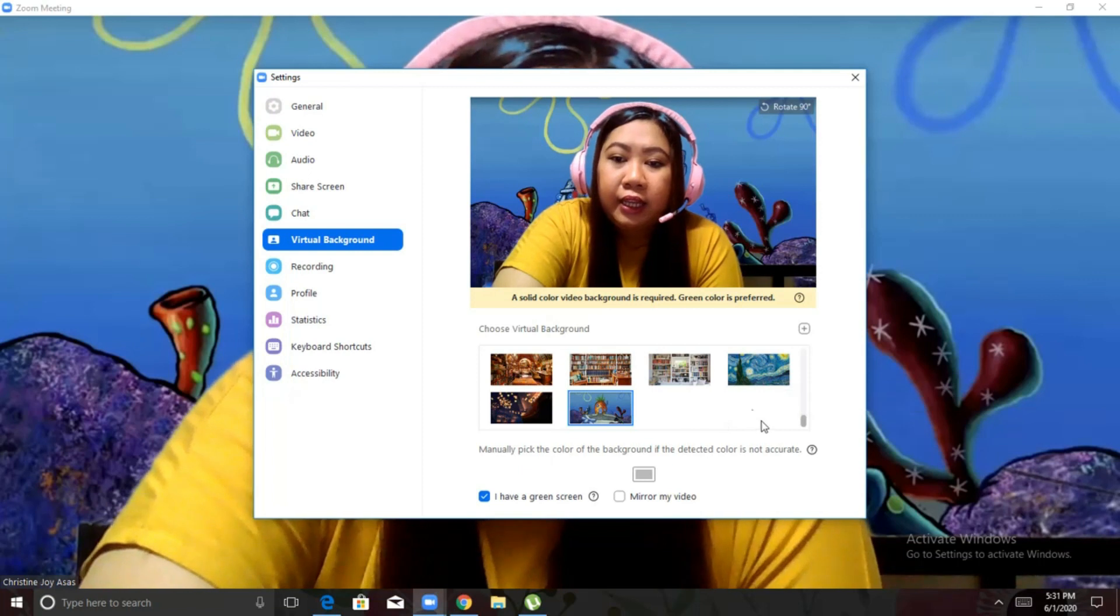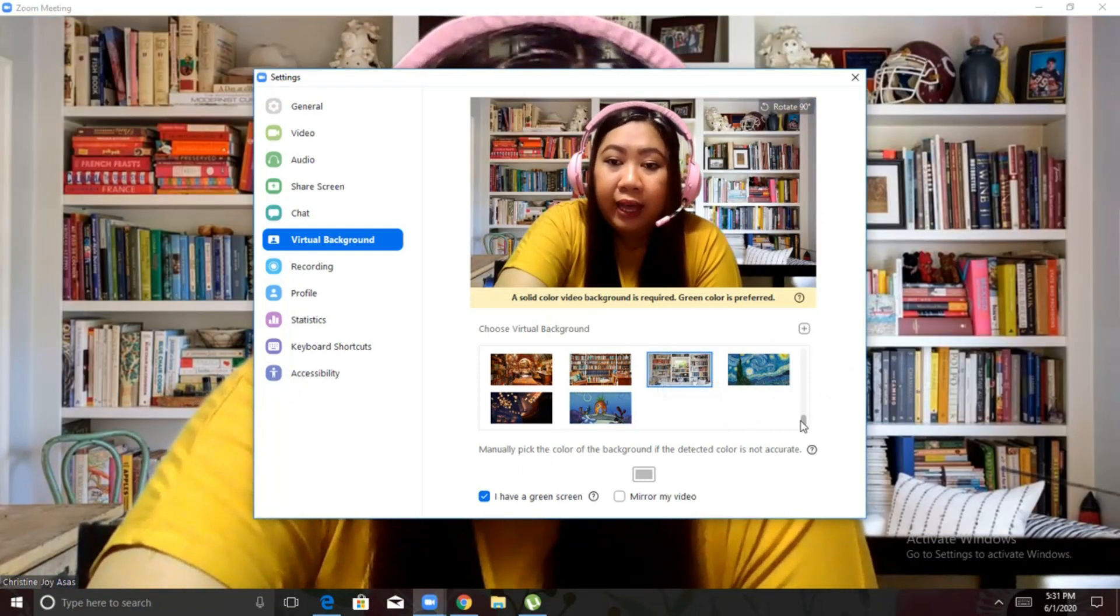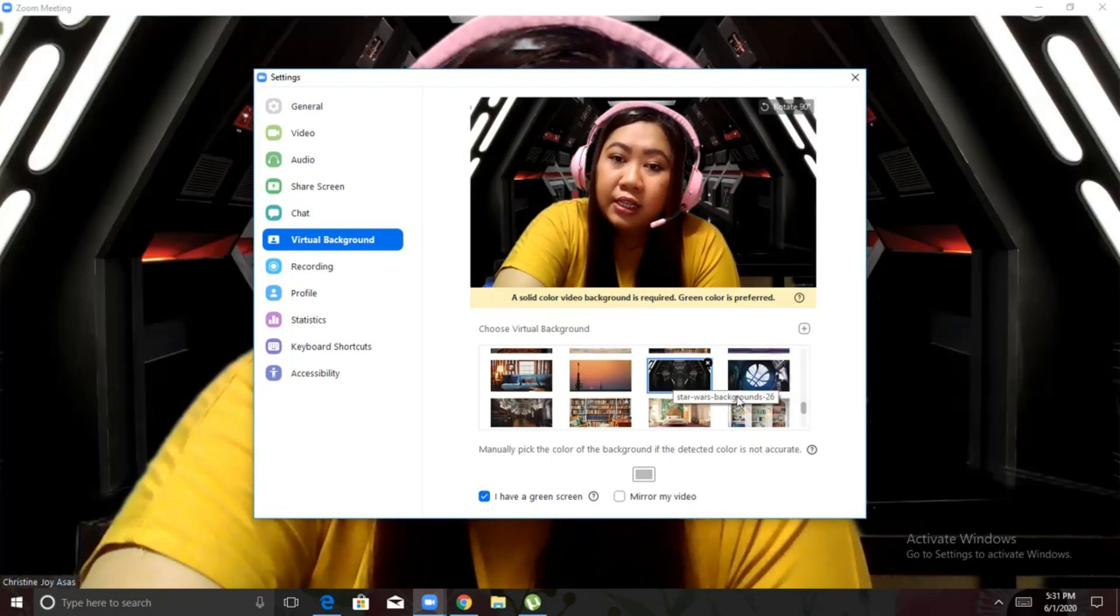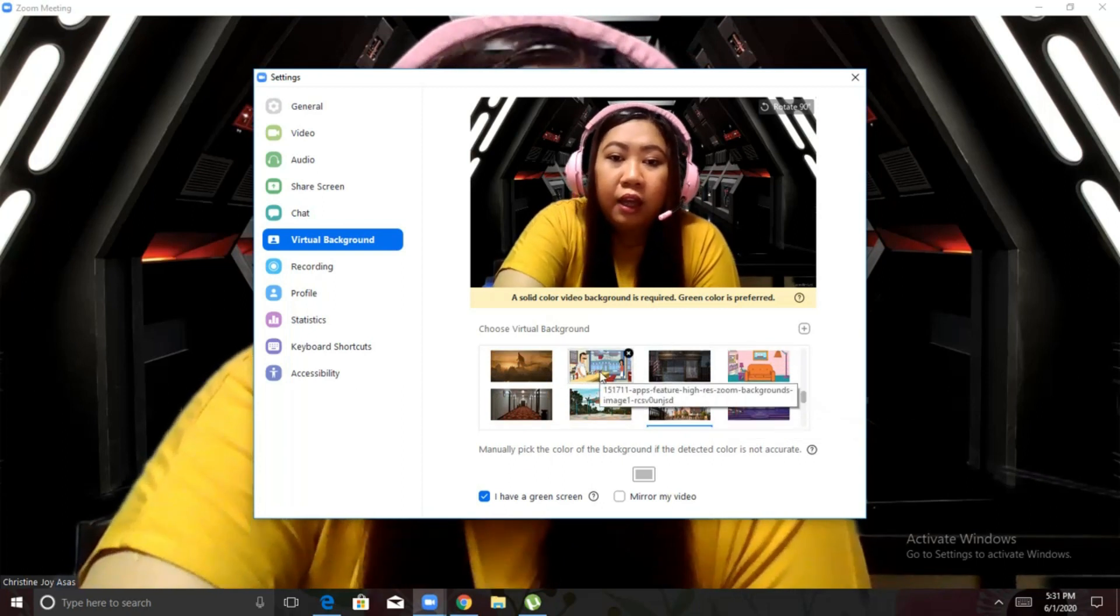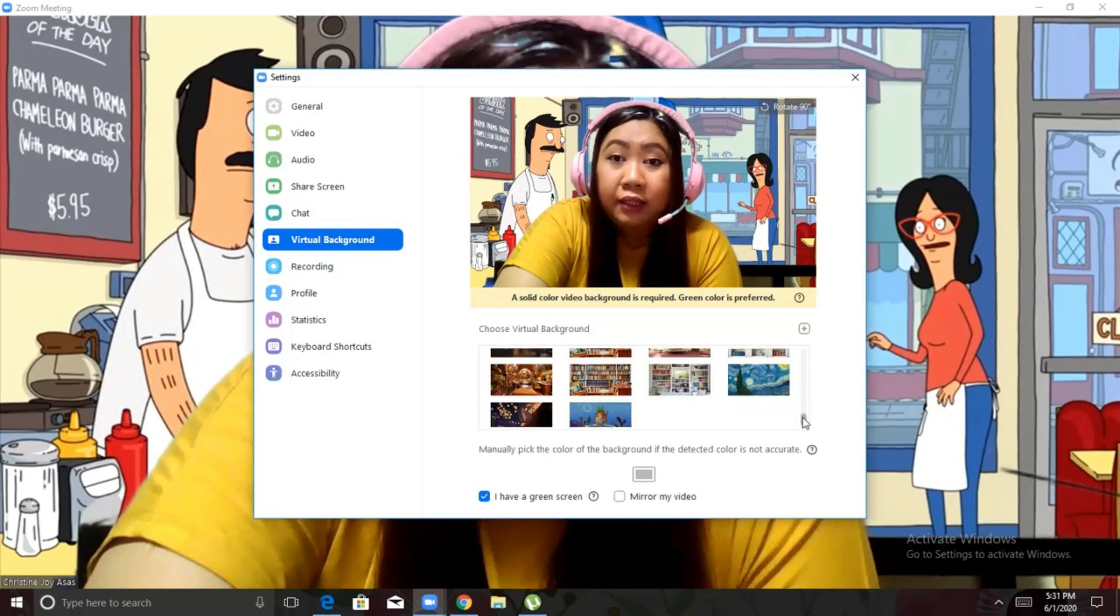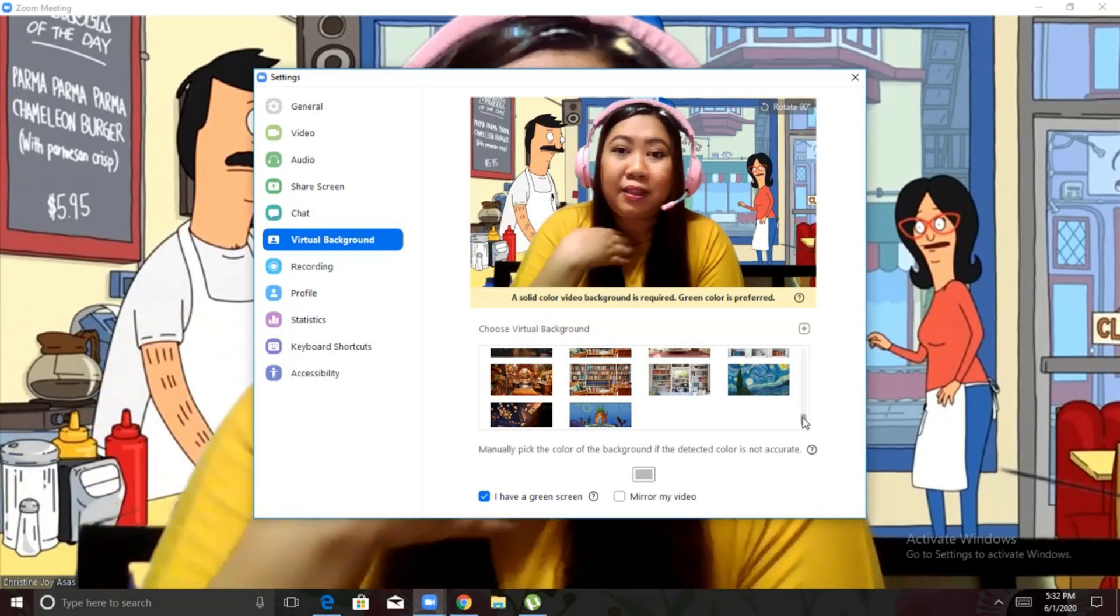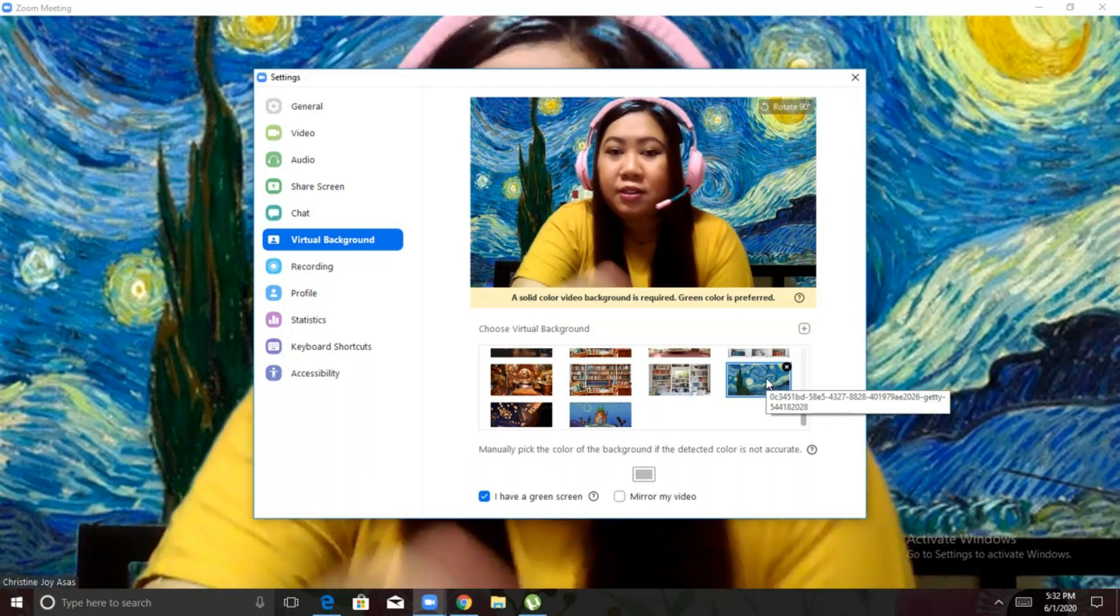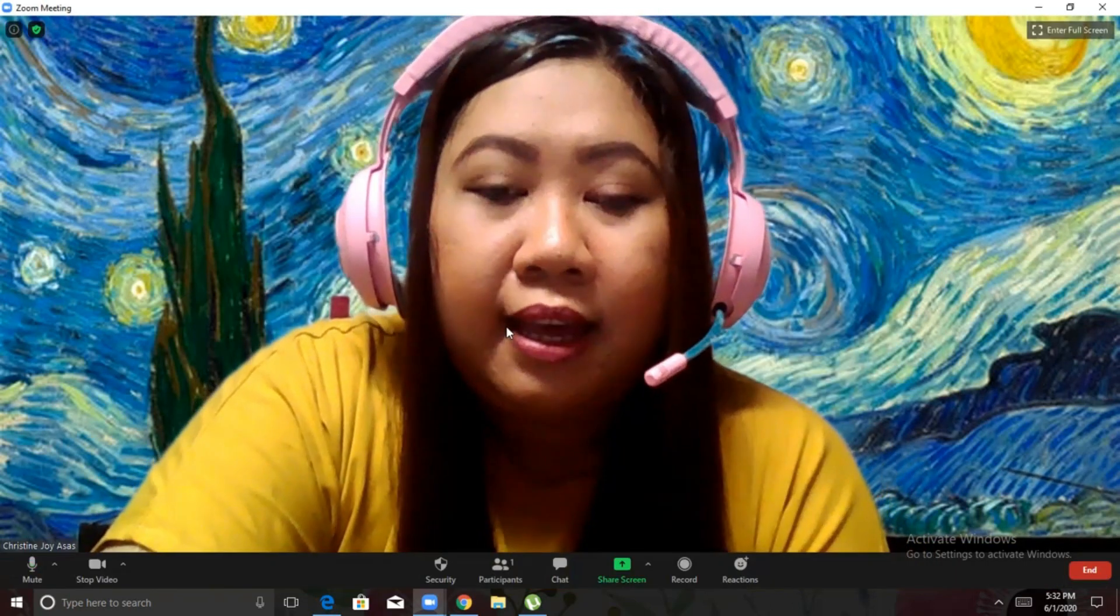So, here, I have stored images already. So, I can choose SpongeBob. Pwede rin na pictures ng offices or bahay. I also have Star Wars. So, it really depends on you kung anong gusto mong gamitin. Then, just make sure that you have a green screen or at least a plain white background. And then, don't wear the same color as your background kasi magiging floating yung ulo natin.